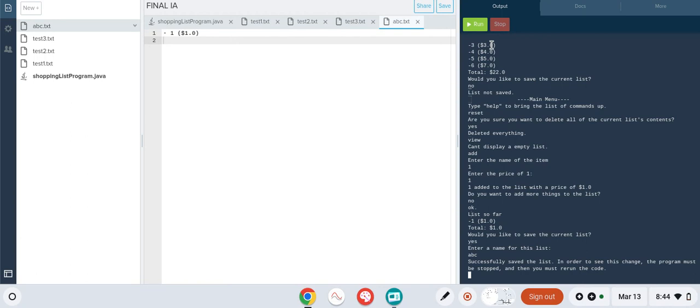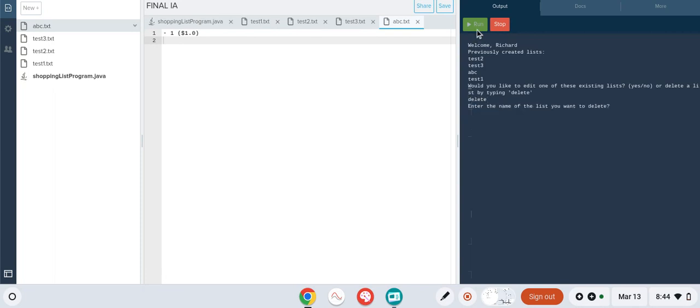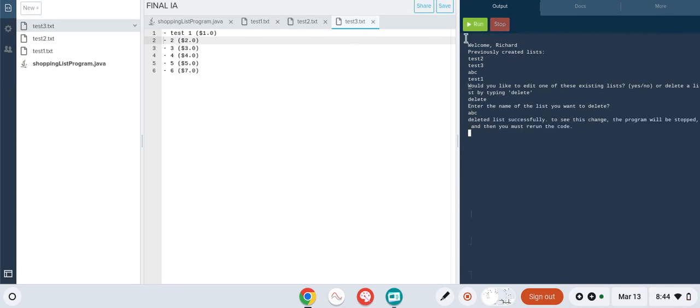The sixth criteria is the ability to delete a list. So if we run the program and at the beginning we type 'delete', we can type in ABC, which then immediately deletes the list we just created.